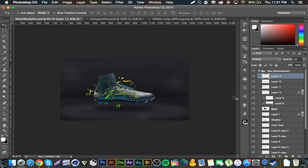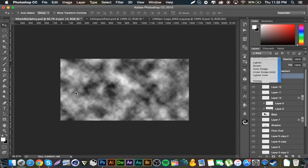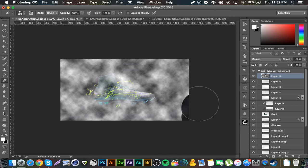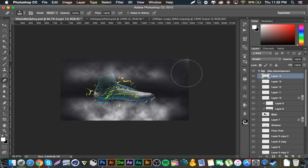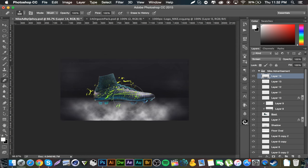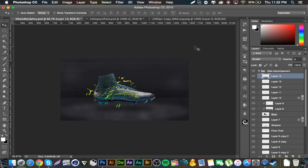Now we're getting towards the end. Create a new layer, make sure your colors are black and white, go to Filter > Render > Clouds, set it to Screen. Get the eraser tool on a soft brush, go around the edges, leave the bottom part, slice through the middle, and erase the top part — so now we have some smoke at the bottom. Decrease the opacity to about eight percent. That just creates a cool floor look — I like the smoke at the bottom, it looks really nice.